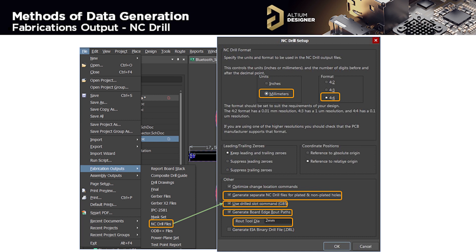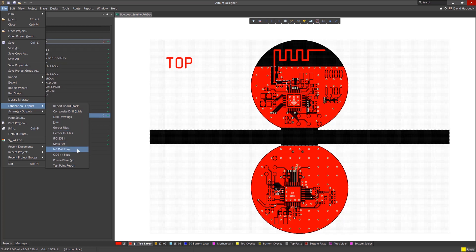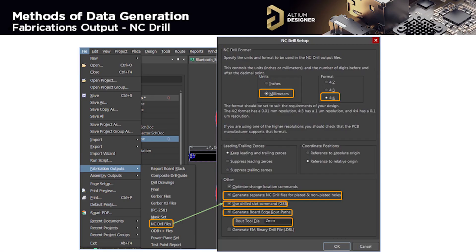The next fabrication output is the NC Drill File. We start by selecting the units and format as we did with the Gerber file, and we set the Generate Separate NC Drill Files checkbox for plated and non-plated holes. If a project has connectors with contact pads defined as slots, you need to set the Used Drilled Slot checkbox. If you plan to create a panel, you can specify the size of the cutter and set the checkbox Generate Board Edge Root Paths with the root tool diameter.